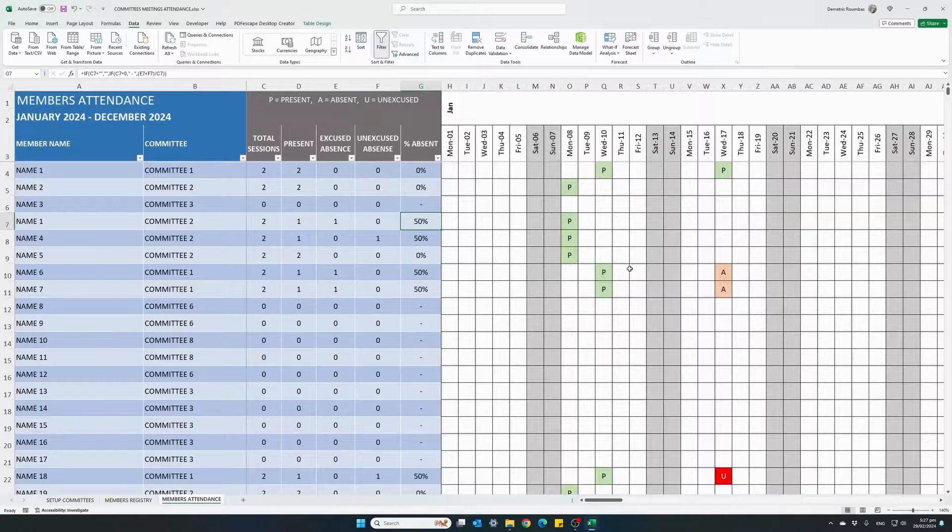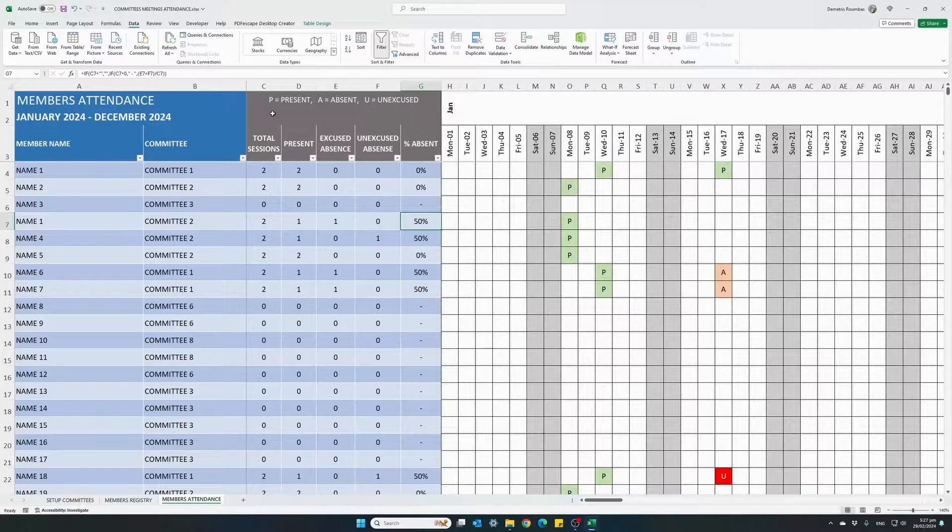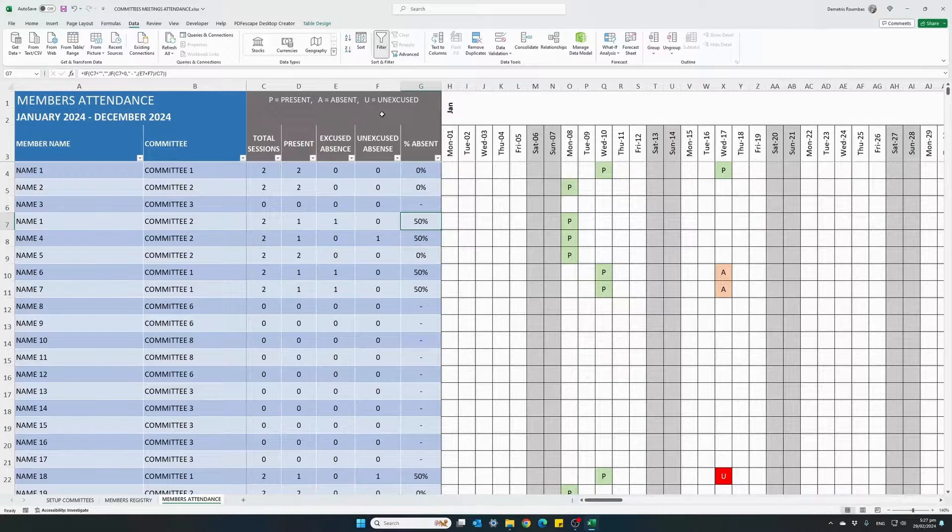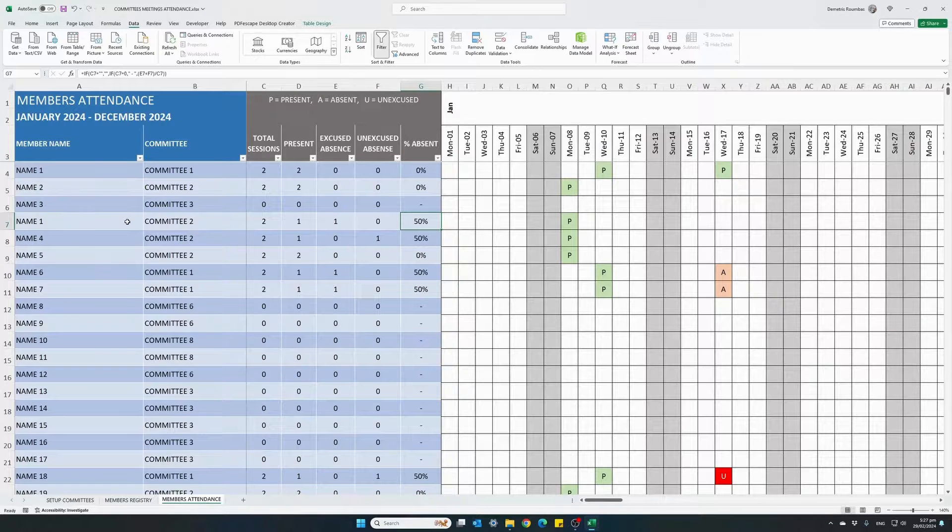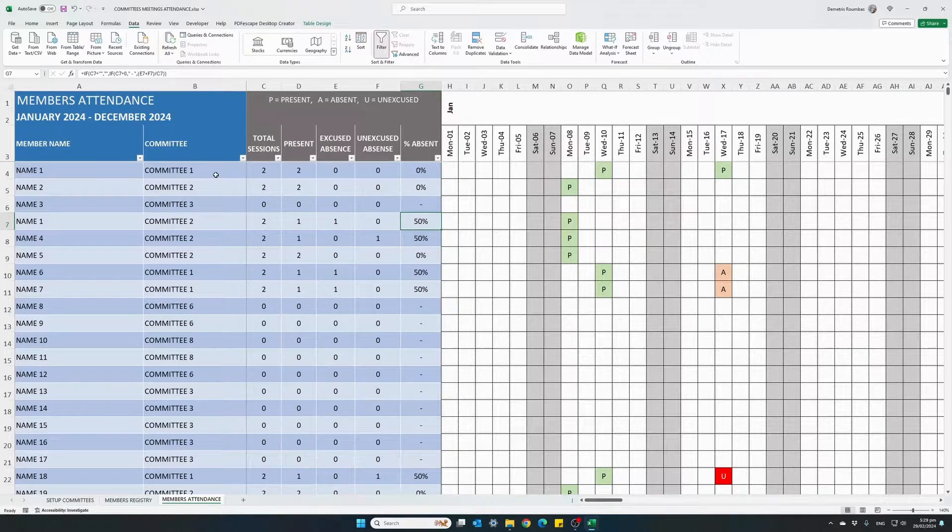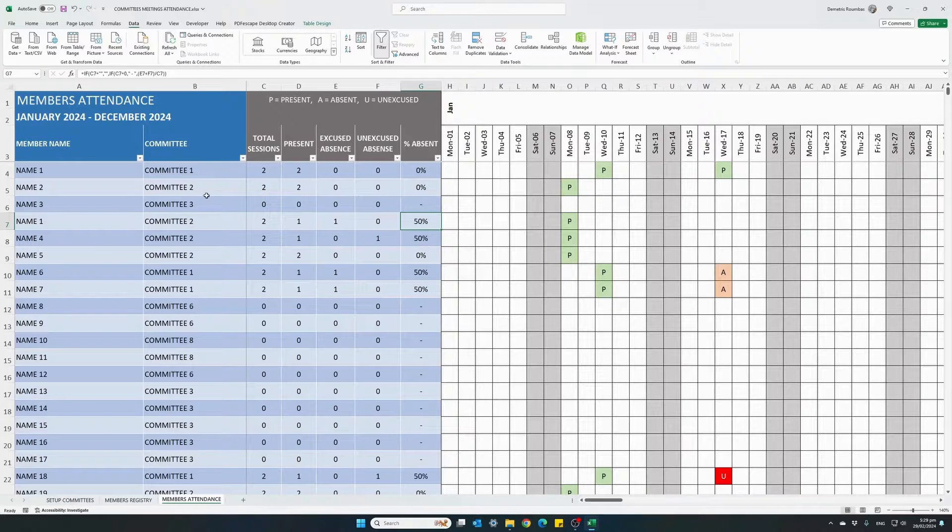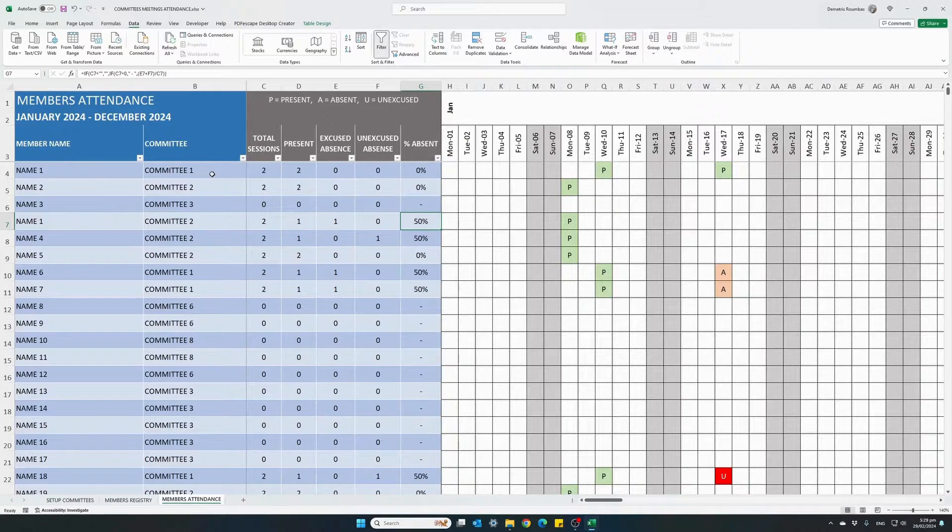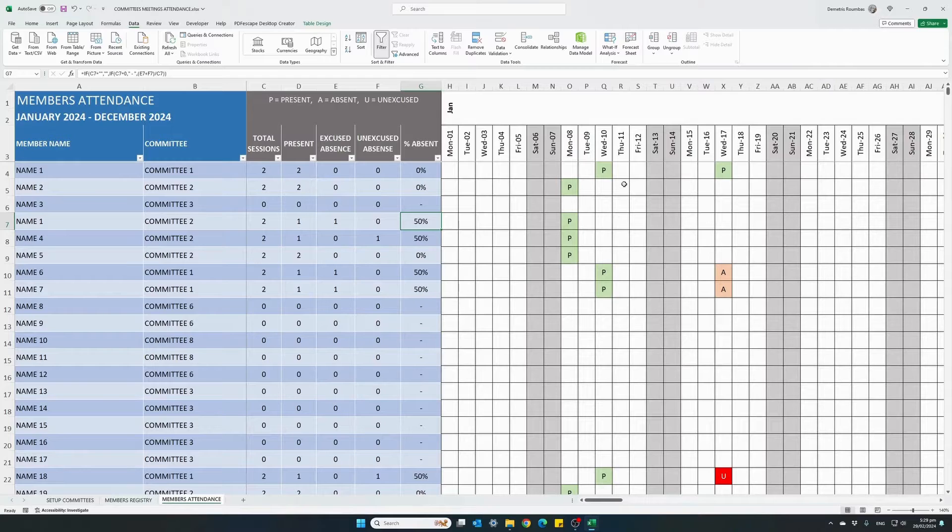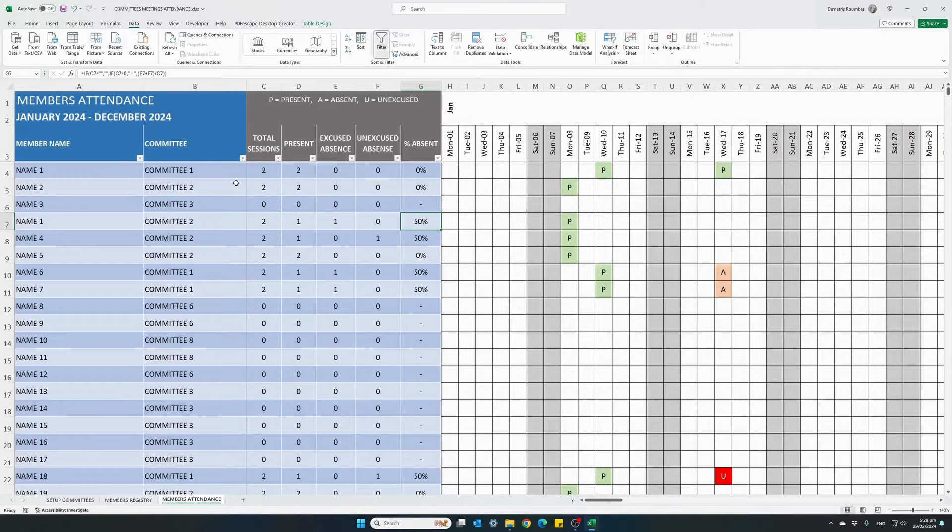And in the attendance sheet, just under the specific meeting days, use the letters P, A and U to track attendance for each member. You can filter the list by member name or committee. Make it easier to track attendance or register attendance for every meeting.